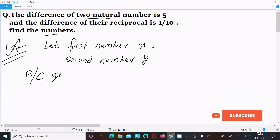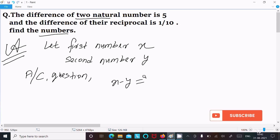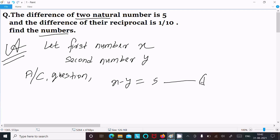According to the question, the difference of two natural numbers means x minus y equals 5. Let this be equation 1. Also, x is greater than y.